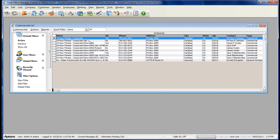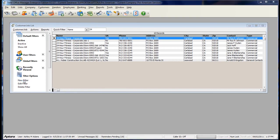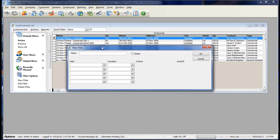You can also create a User Filter by going to the Filter Options on the left-hand side. To create a new filter, click the New Filter option.